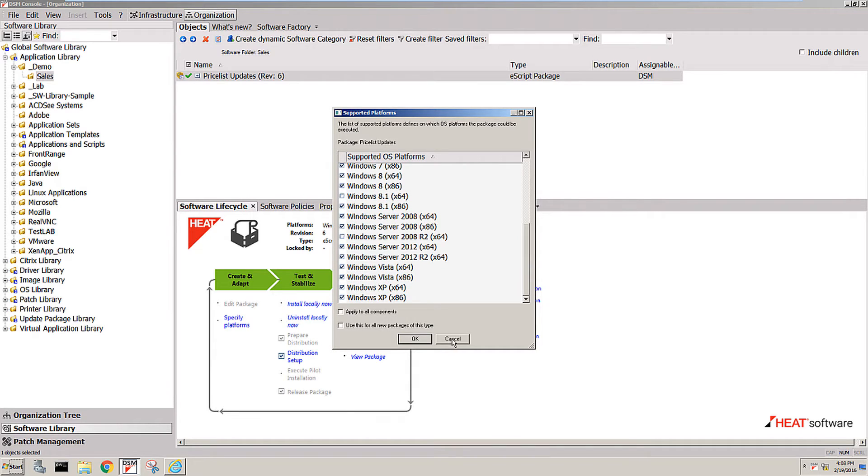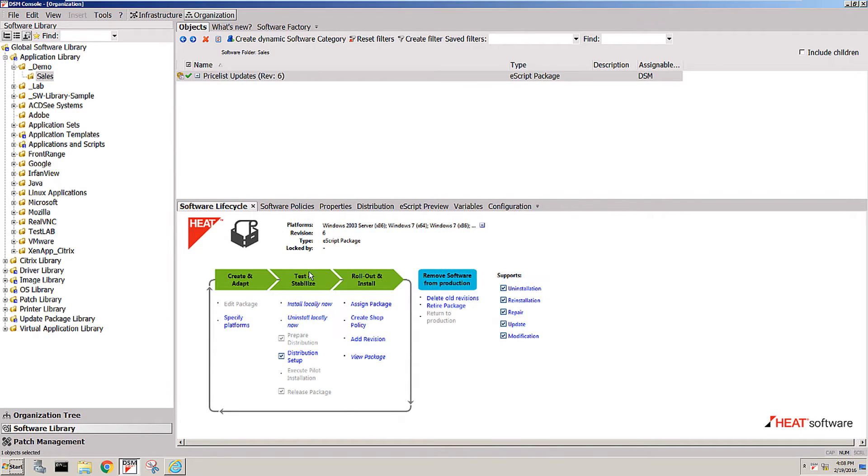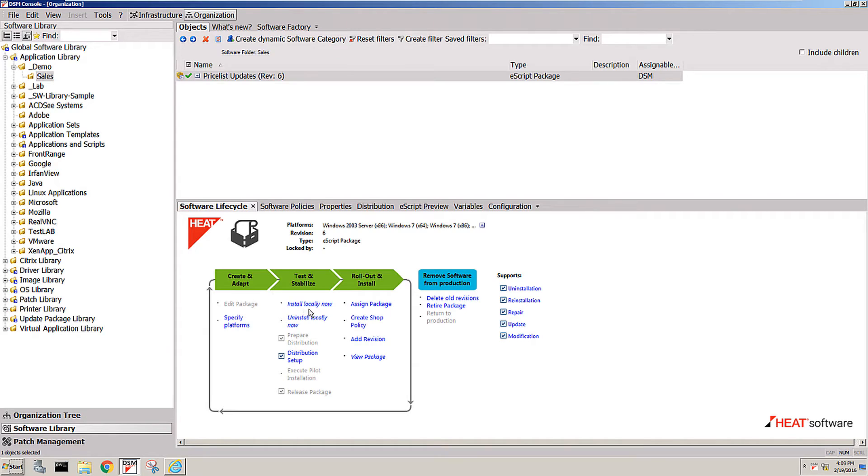Once you selected those, you would then run a local installation of the package that you previously created to make sure that it actually does what it's supposed to do. This is usually where the job of the actual desktop engineer ends and it's headed over towards more of a production and rollout phase.